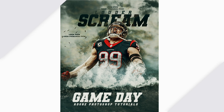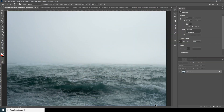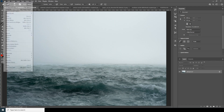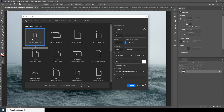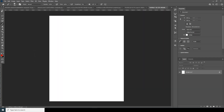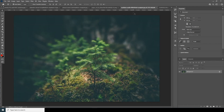So here we are in Photoshop. First thing first, let's create a composition. Go to File, click on New, and I'll go for an 8.5 by 11 size. Keep the resolution at 300 and leave the rest as default, then click Create.